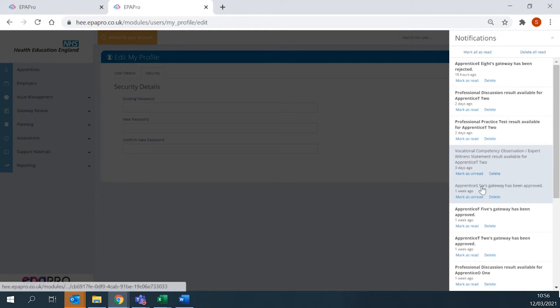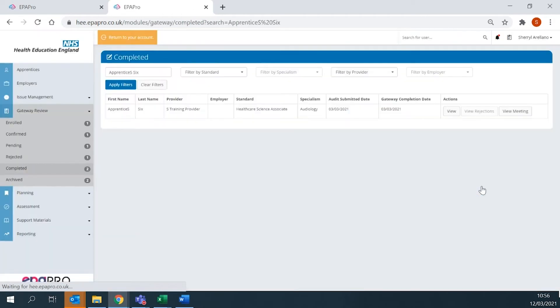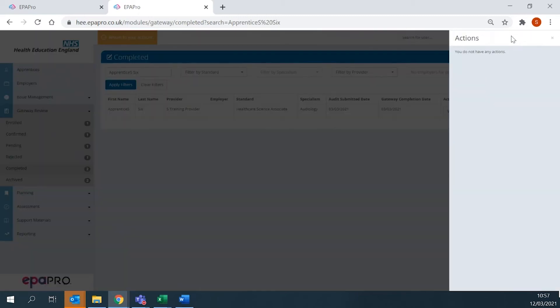Clicking on a notification will take you to the details for that apprentice. The action list is also available and will prompt users to complete tasks in order of priority.